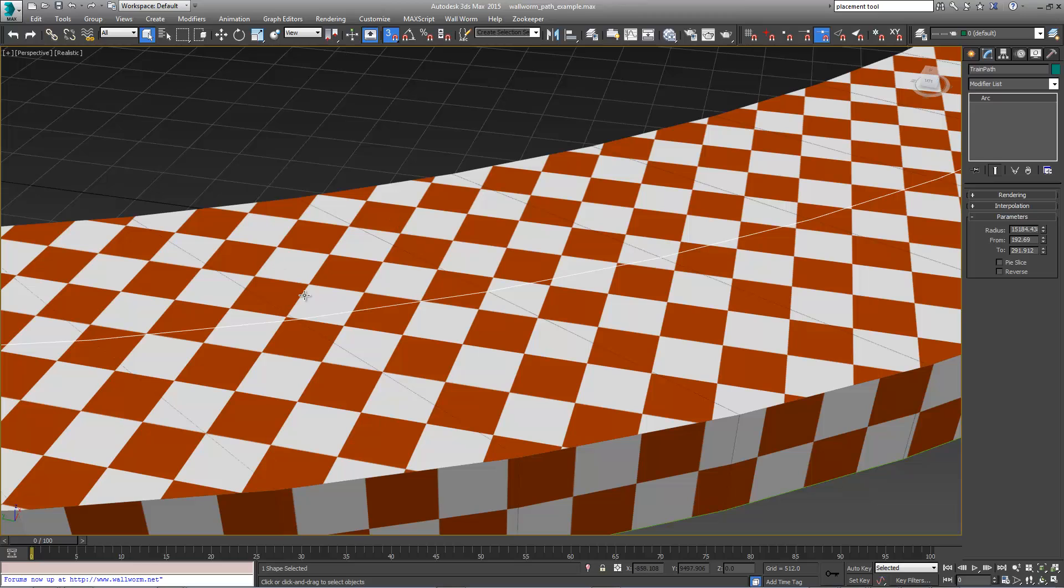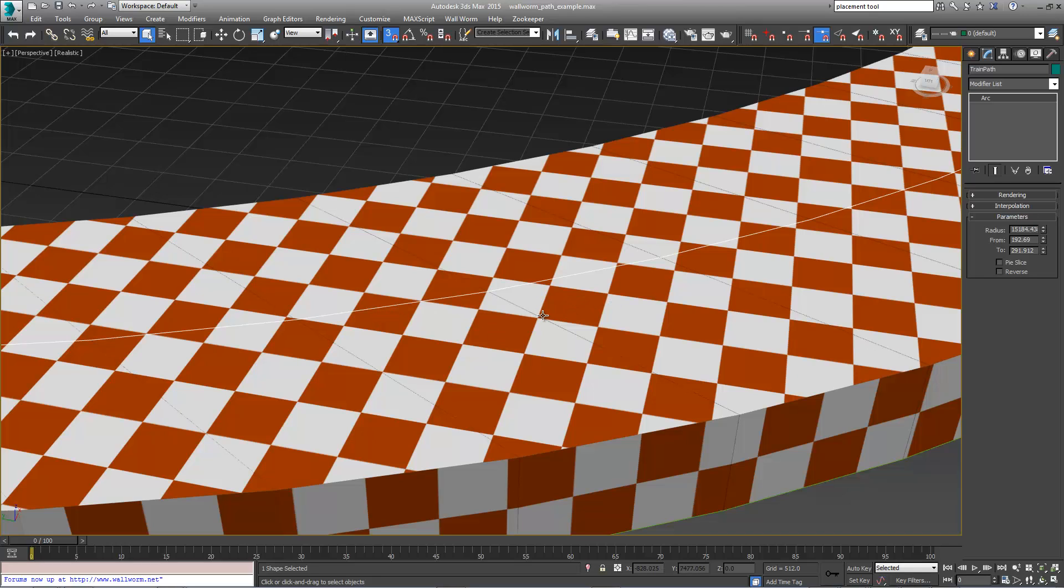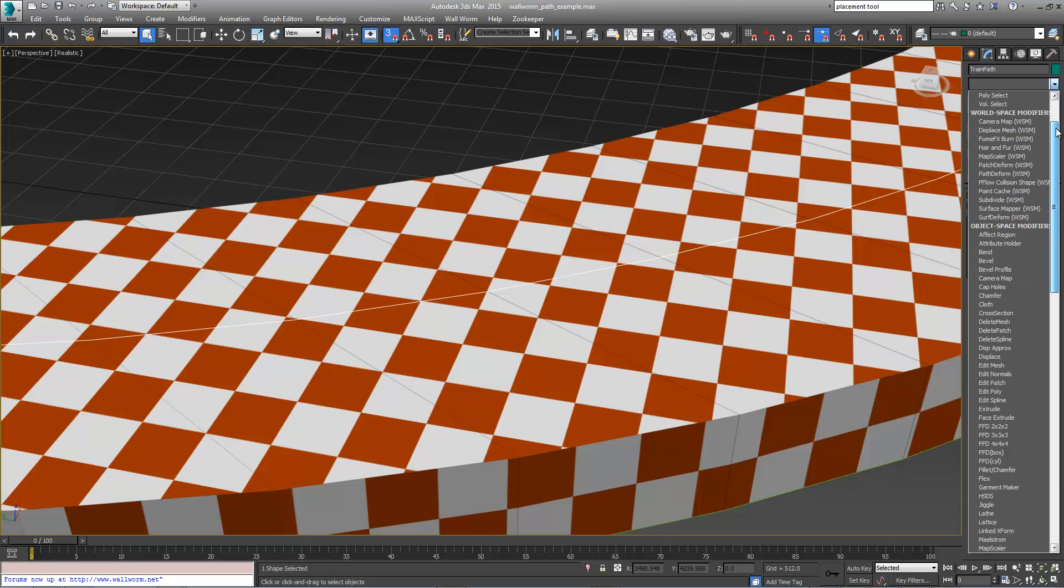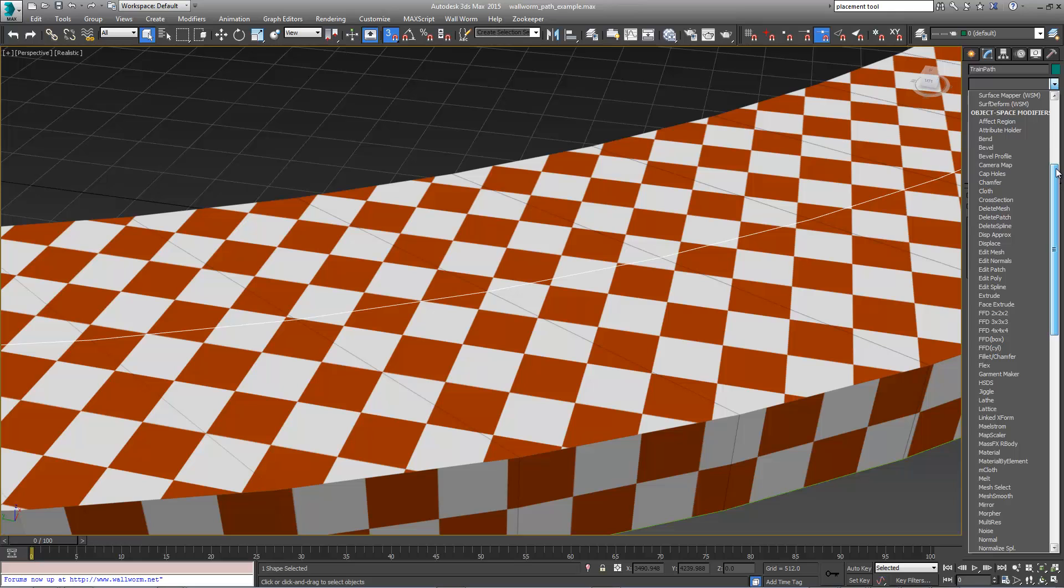At this point we have to tell this path that we're going to have entities along it for our train. In order to make this spacing correct, we're going to apply a modifier to the spline. What we want to do is normalize spline.